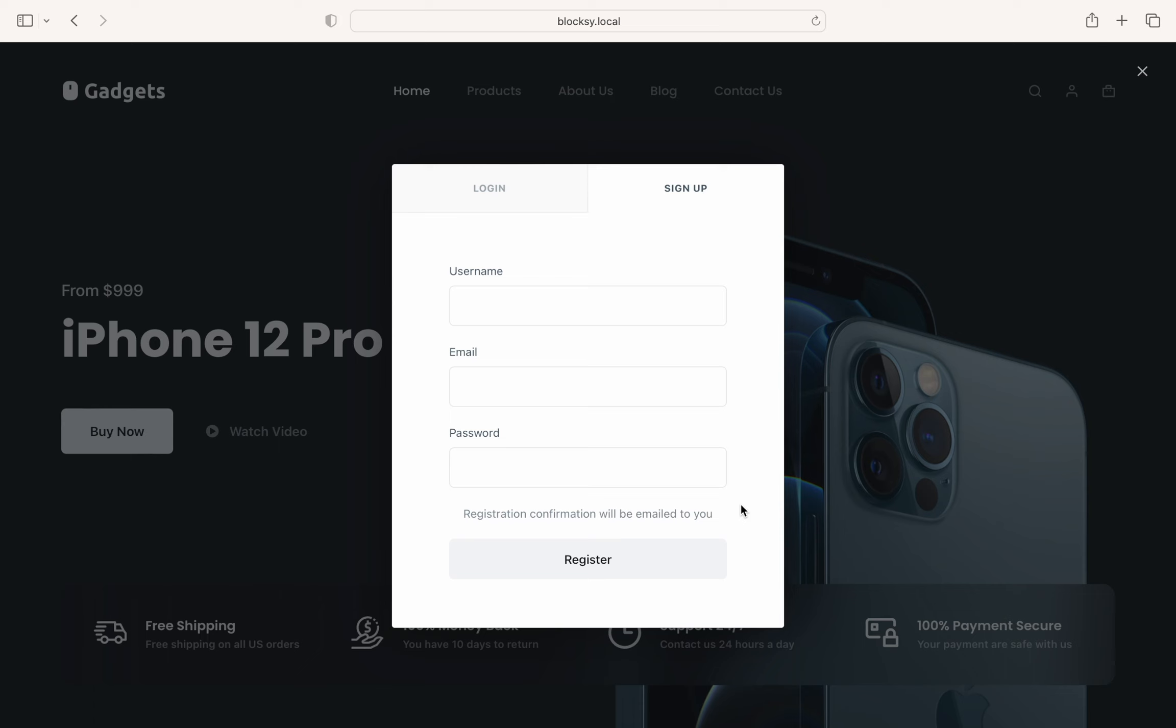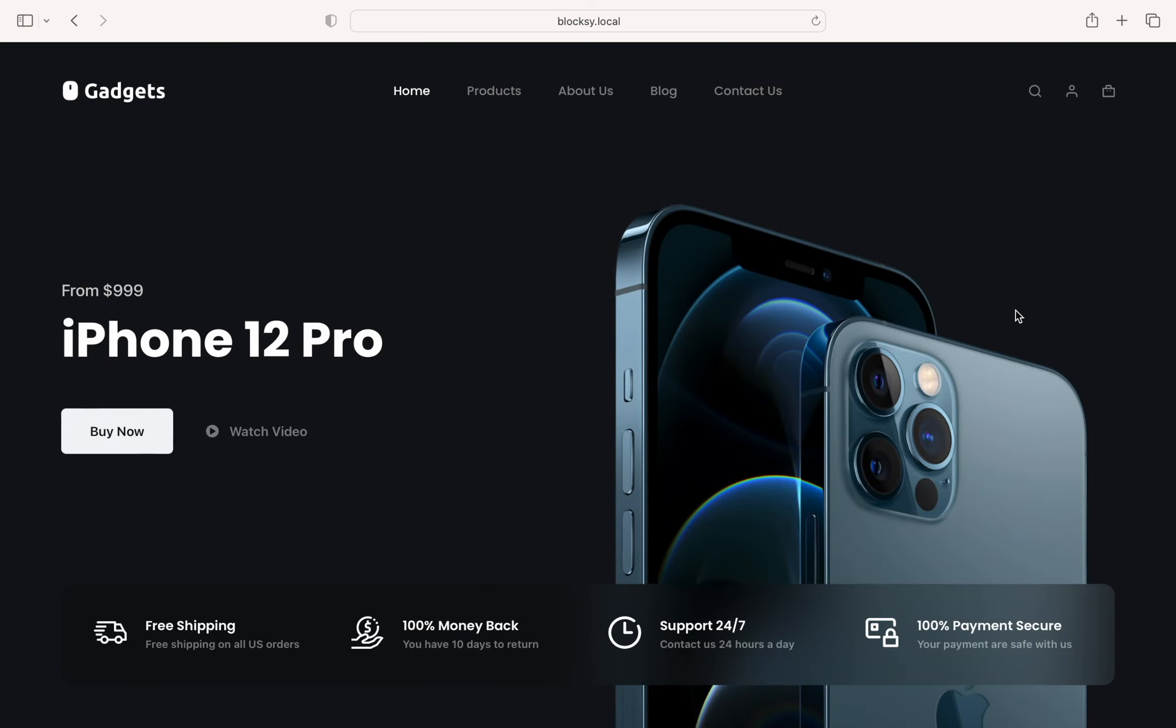For Bloxy Pro, we have even more to offer. We have partnered with some plugin developers to have their solutions work great within our account model. For example, you can use the NextEnd social login plugin to let your users log in or register using their social accounts, as many prefer this option.